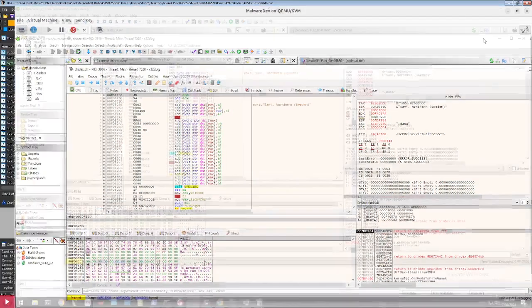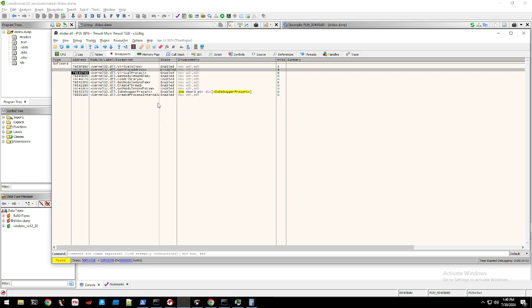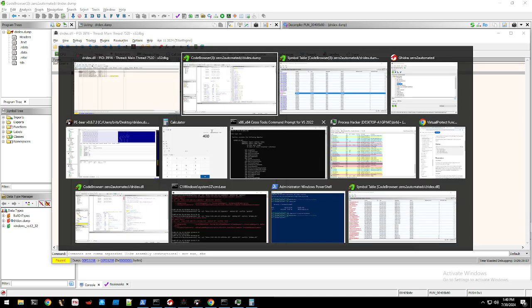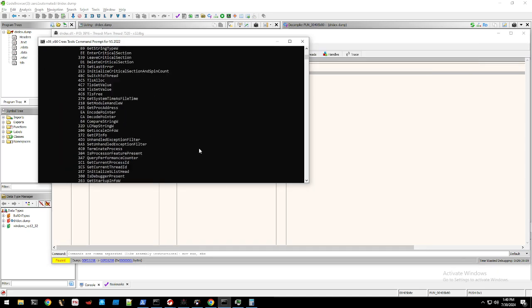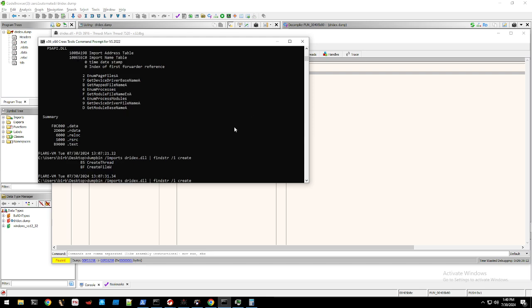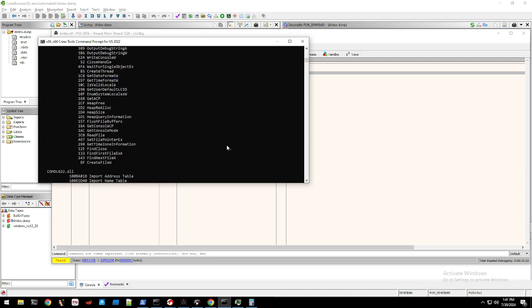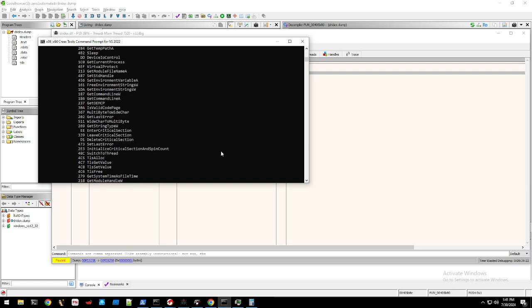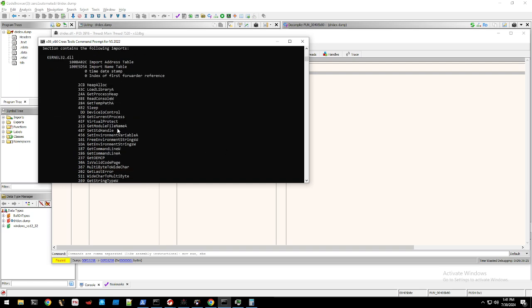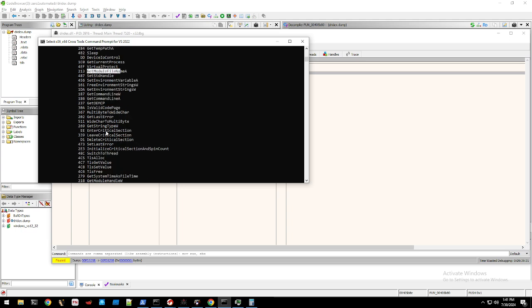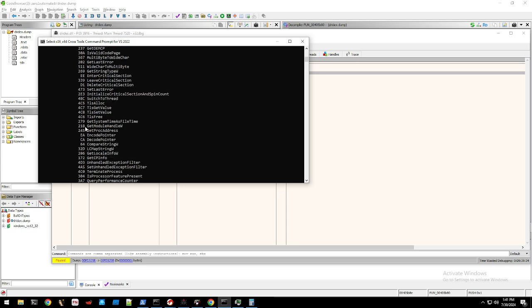So one trick I learned is when I look at a sample - and this is the original sample - I use dumpbin imports drydex.dll, the DLL that he gave me. And what I do is I go through certain things like device input output control, which is very useful.